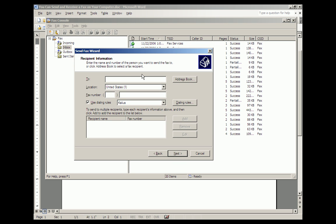First, you have to decide who you're going to send it to. We're going to send it to Joe Fax. He's in the United States. His telephone number is 808-563-0242, which happens to be my cell phone number.